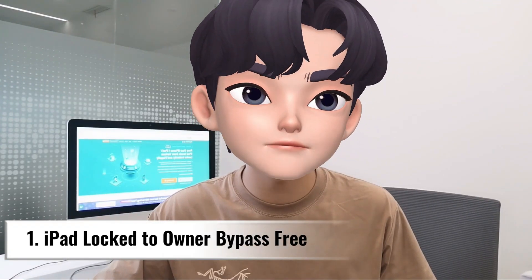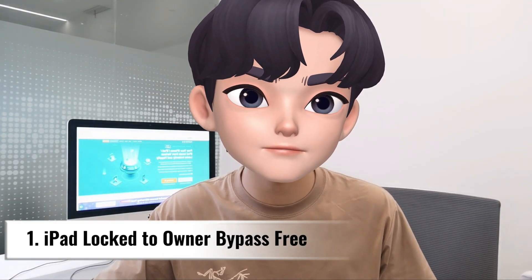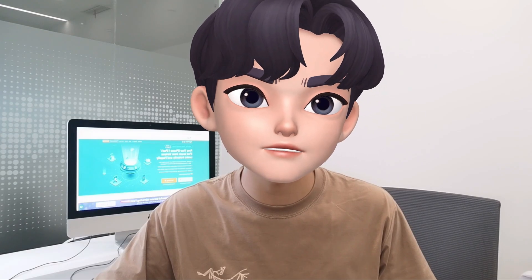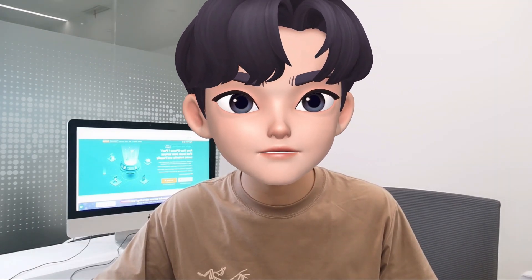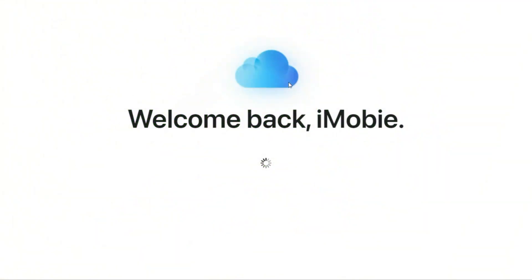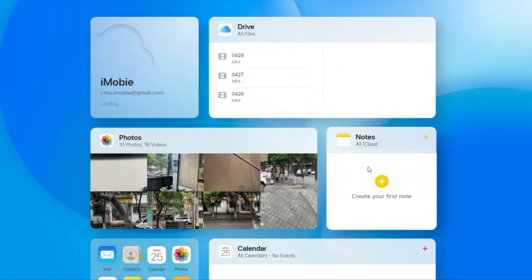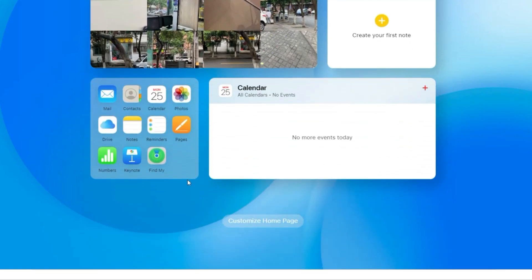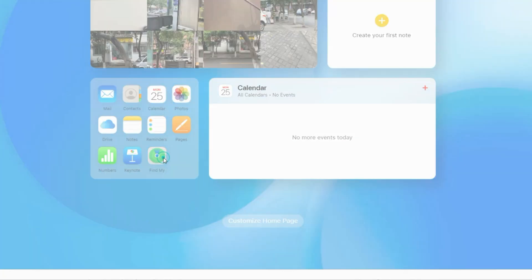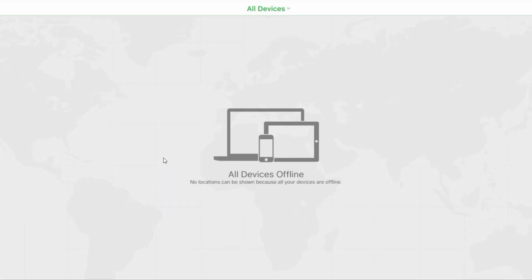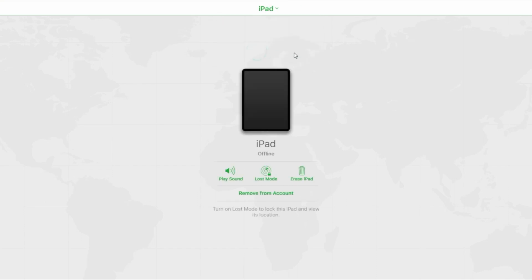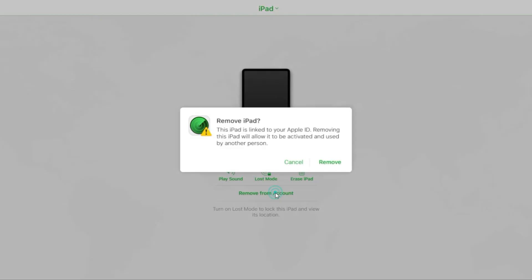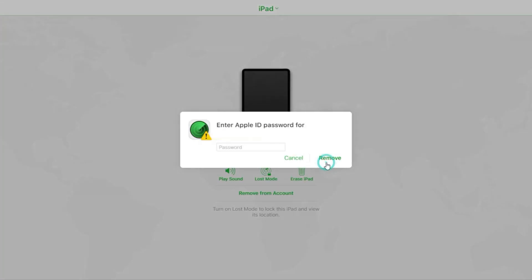The first way to bypass the activation lock is by removing the device from their Find My service. This method requires their cooperation and access to their iCloud account. When your iPad is locked to an owner, ask the previous owner to log in to their iCloud account and head to the Find My service. When he gets in, he can click on all devices to find the device he sold you. Choose the device and click remove from account, then input his credentials. iPad lock to owner bypassed successfully.